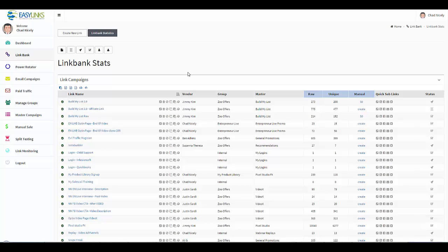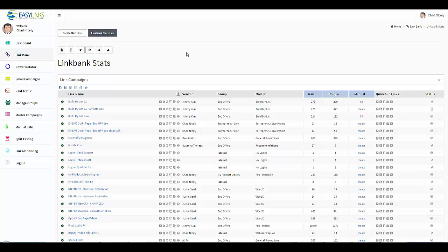Now I should mention that this globe, these advanced statistics, will be available in the link bank, the rotator, the email campaigns, the paid traffic modules, and any other module that has live traffic. So we'll go ahead and look at the link bank.